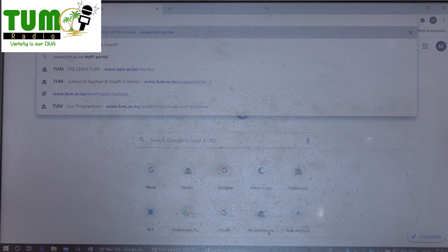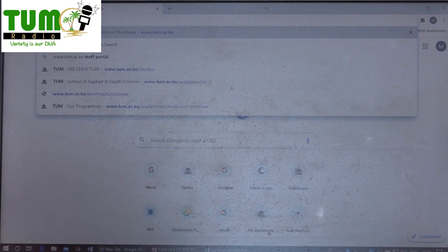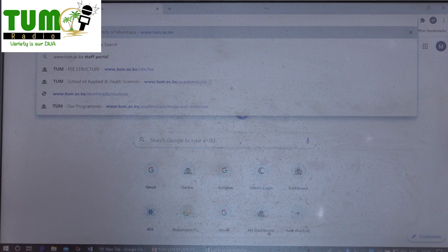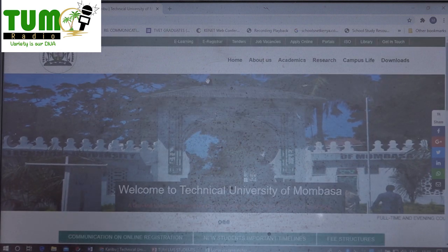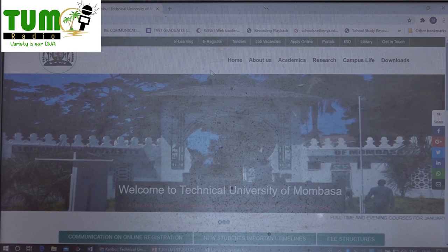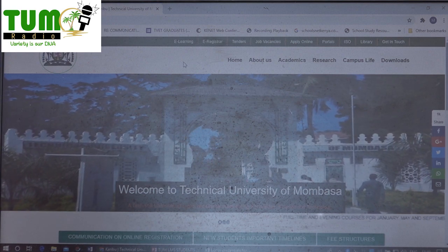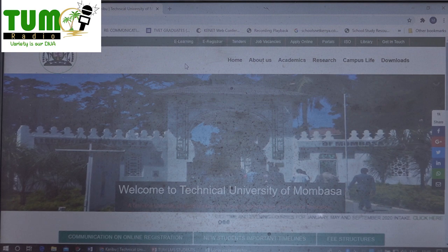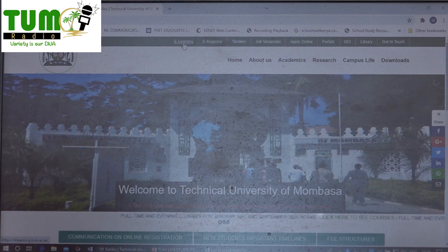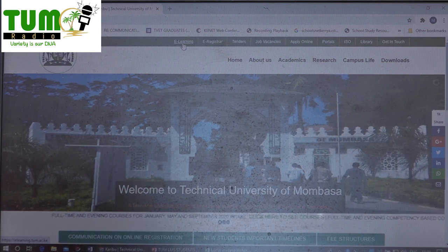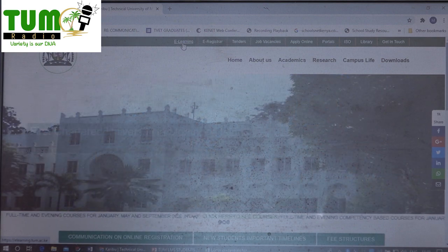That is the unified resource locator for finding the TUM website. Once you have typed it, just press the enter key on your laptop or computer and you will open the TUM website. On this website, go to the first menu in the list — it is written 'e-learning'. Click that e-learning.